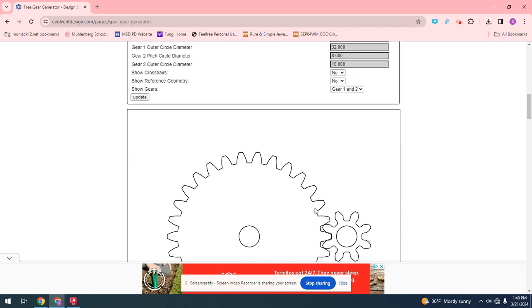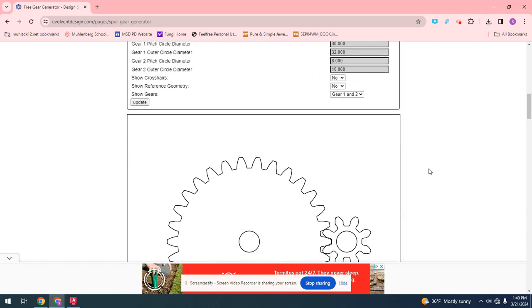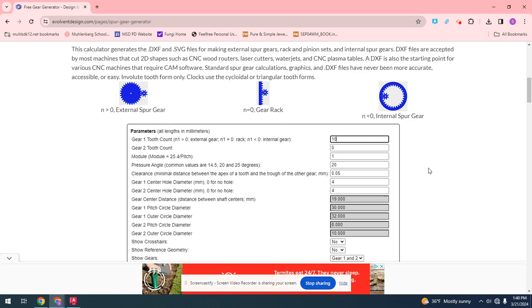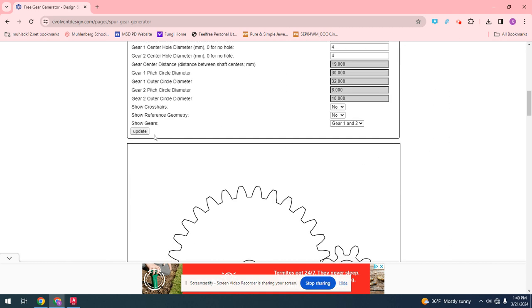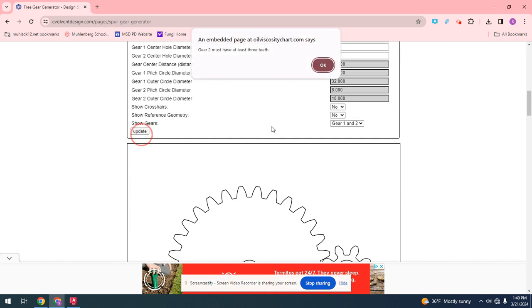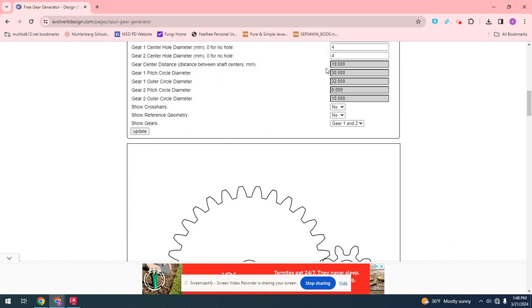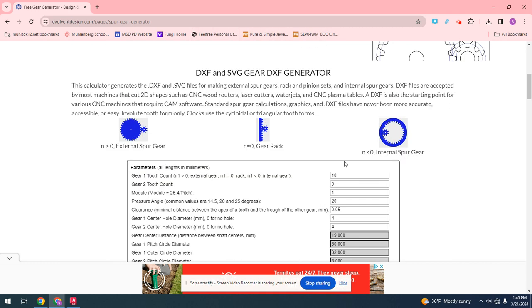The teeth are these on the outside. So if we make this 10, the other one's zero, you're going to see one is 10, and you're going to see one is 30.